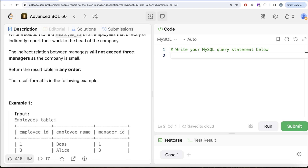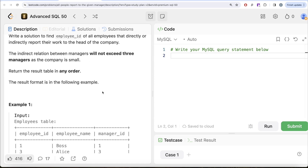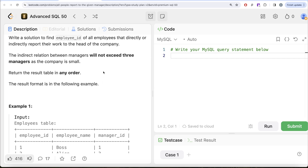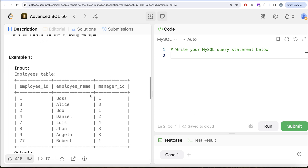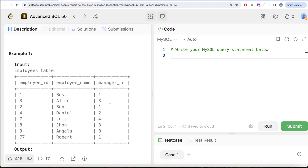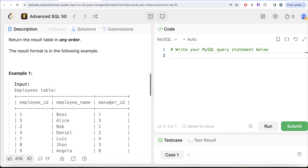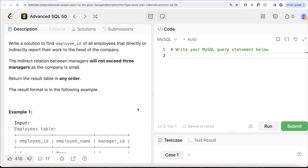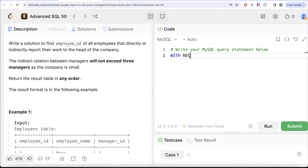Since the question mentions the indirect relation will not exceed three managers, you can take two routes. The first is using self joins — joining the table on itself twice to get maximum third level of manager — but we won't do that. Instead, let's learn how to do this using recursive common table expressions, because if that statement were not mentioned you wouldn't know the depth level. So it's better to learn recursive CTEs. We've learned about normal CTEs until now, so let's look at how a recursive CTE is written.